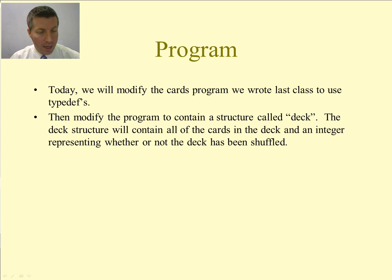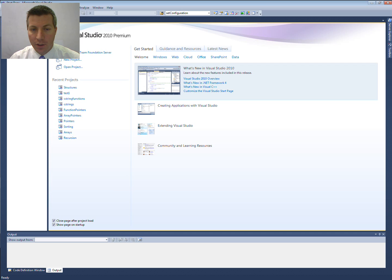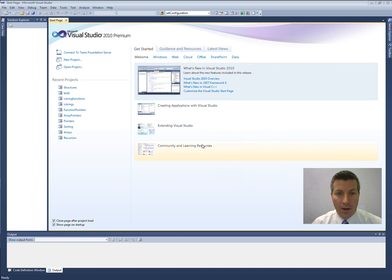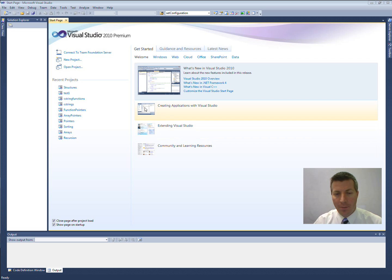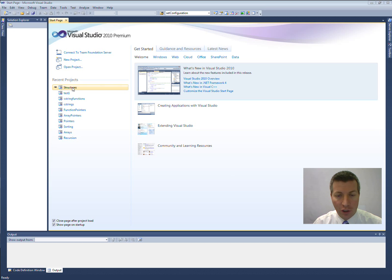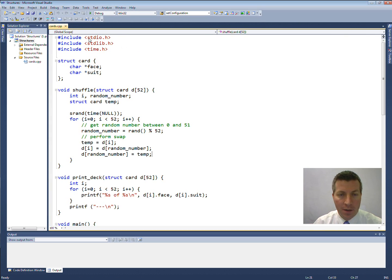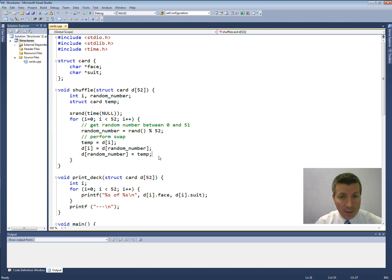Go ahead and open up Visual Studio. The last program that we wrote was in this project here that I have called structures. So I'm just going to click on that recent project structures and then you can see that it opens up my cards.cpp file.